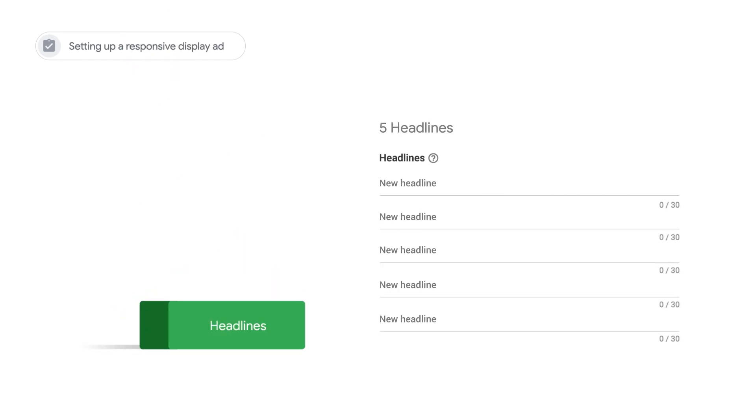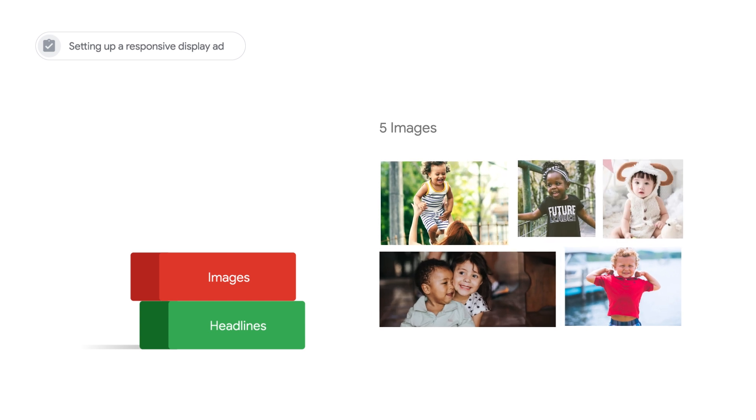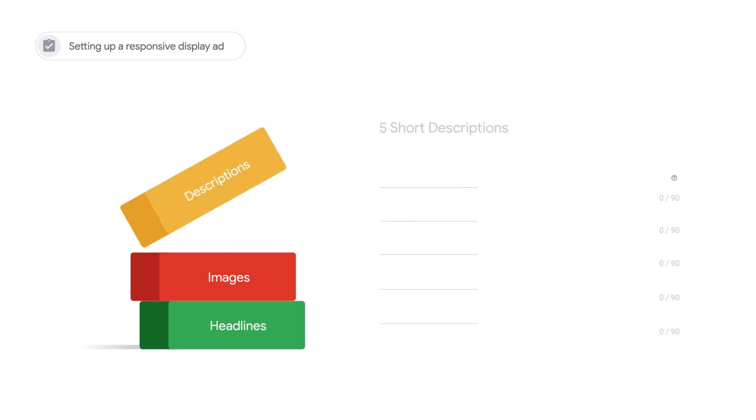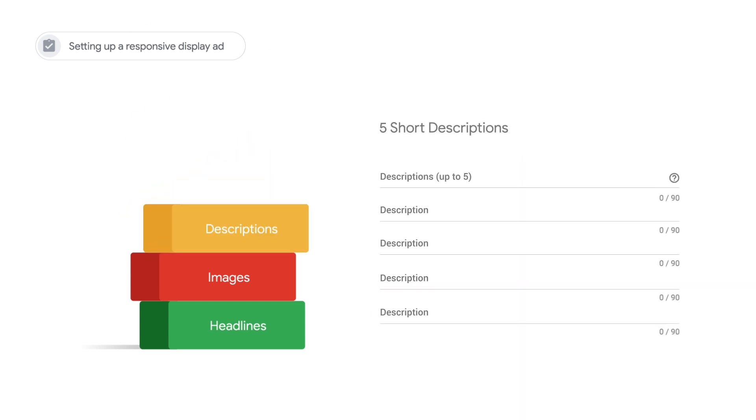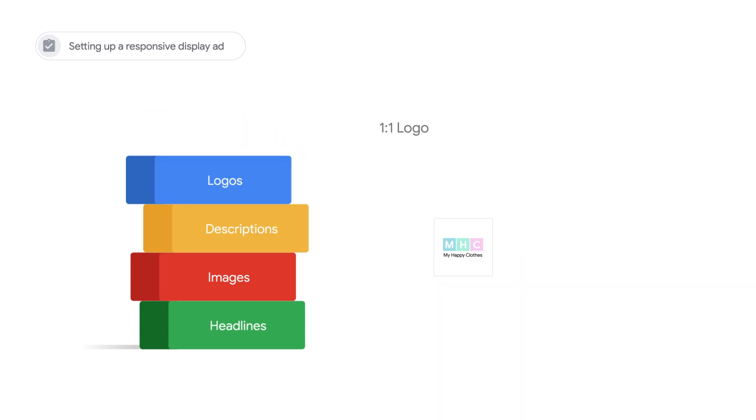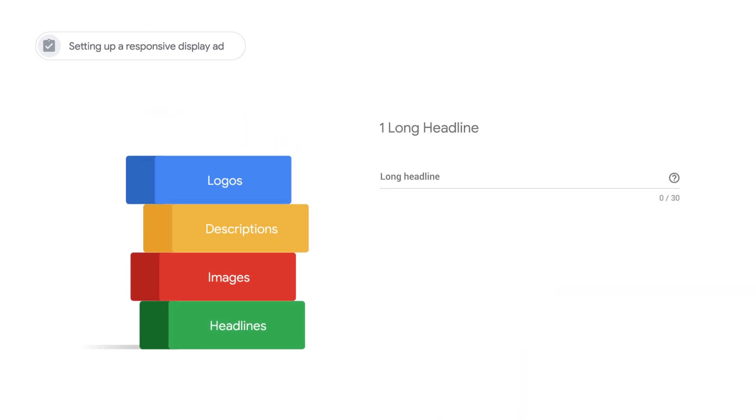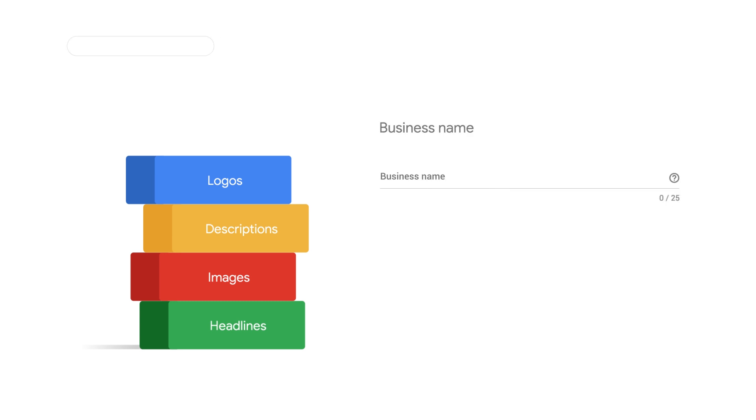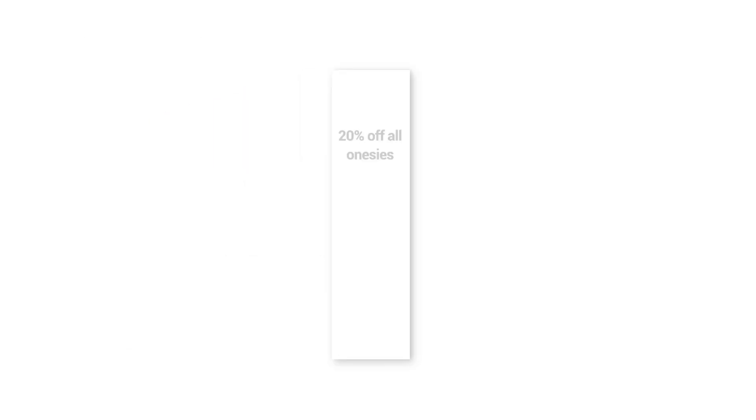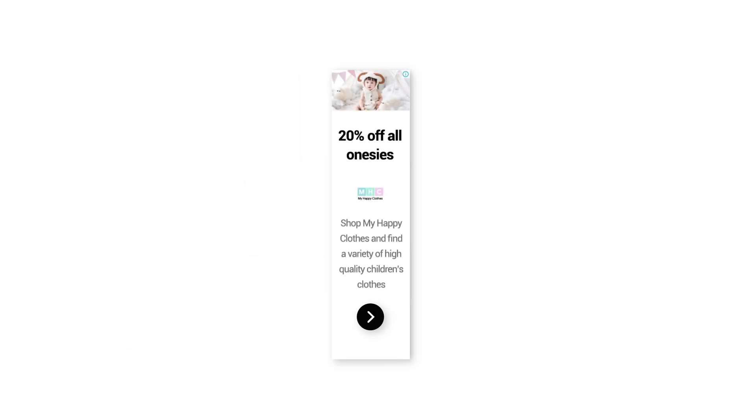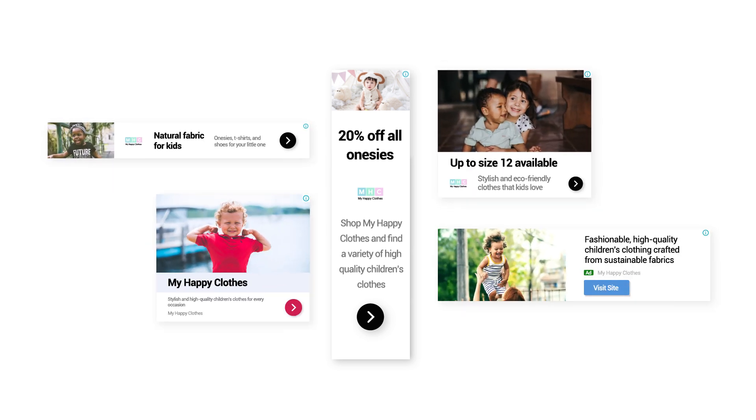When setting up a new responsive display ad, include at least five headlines, five images, five short descriptions, a one-to-one logo, one long headline, and your business's name. Supply as many assets as you can, so Google Ads can mix and match the assets to create ads for each available ad space.